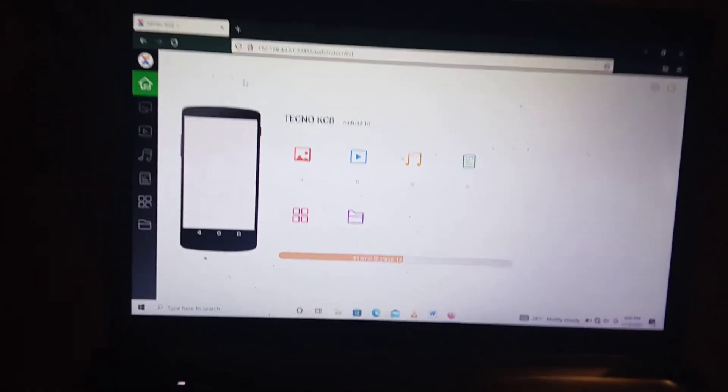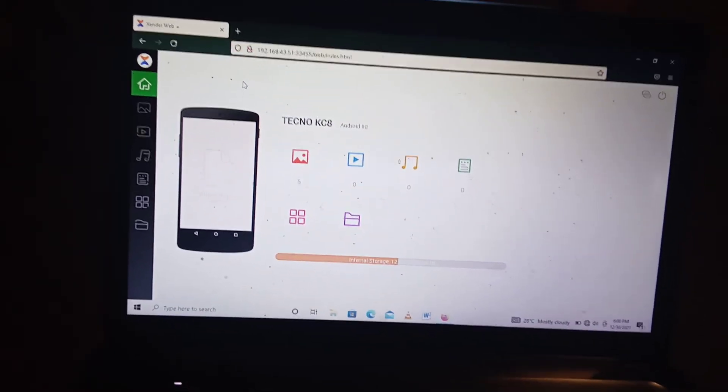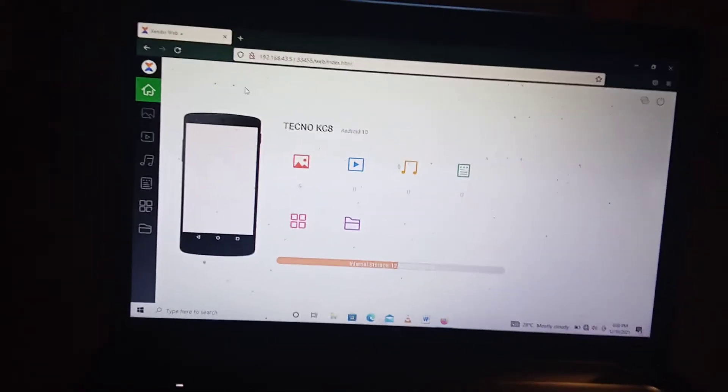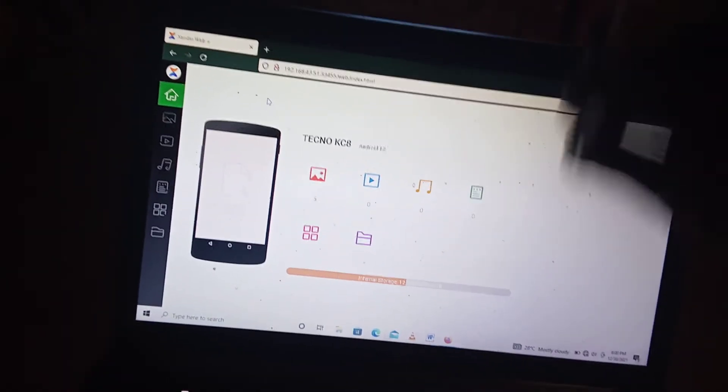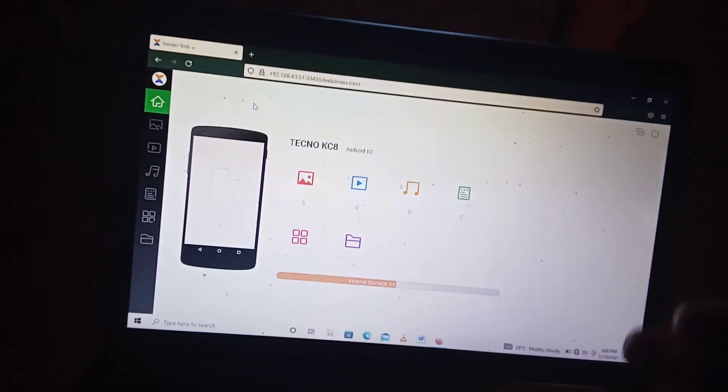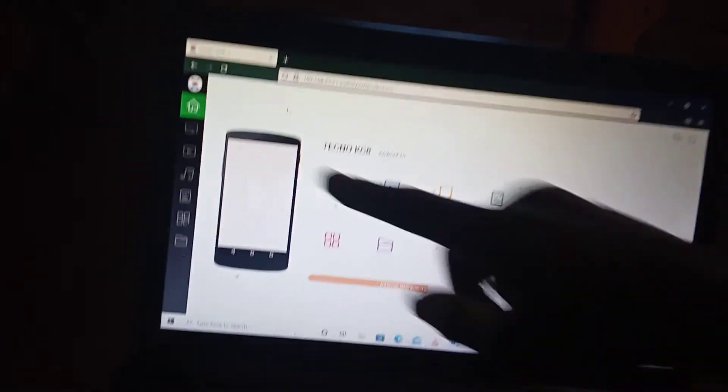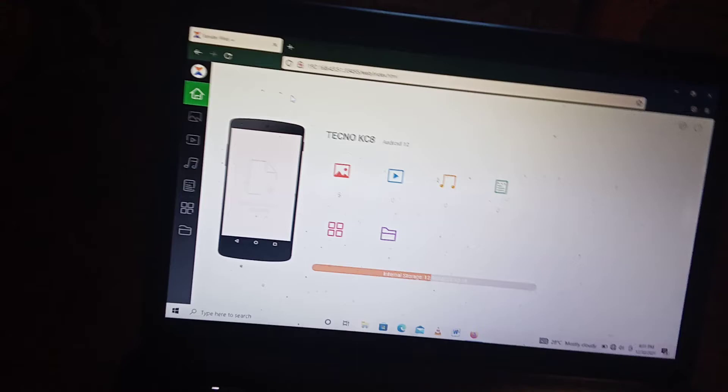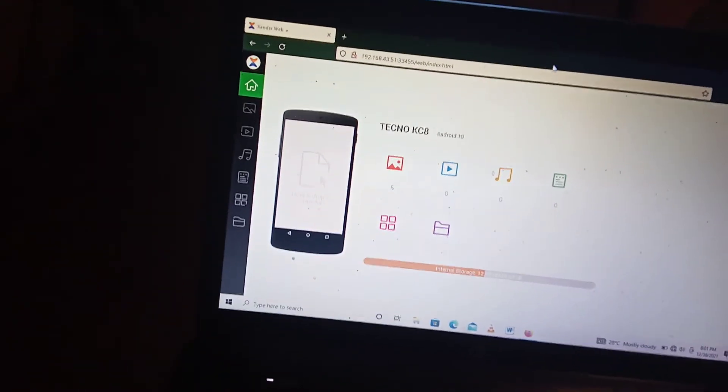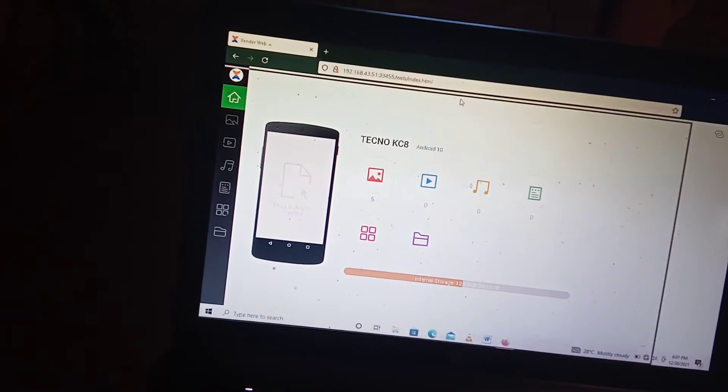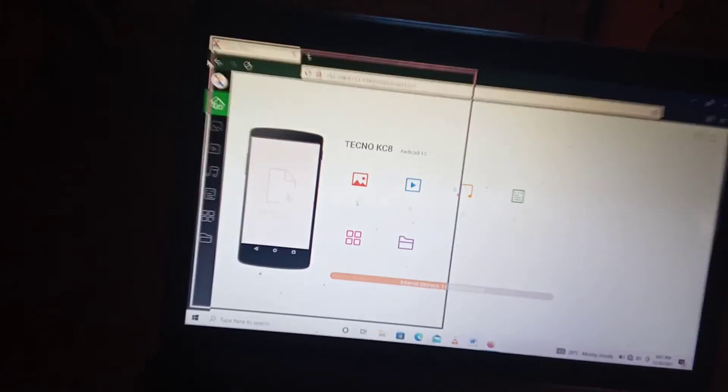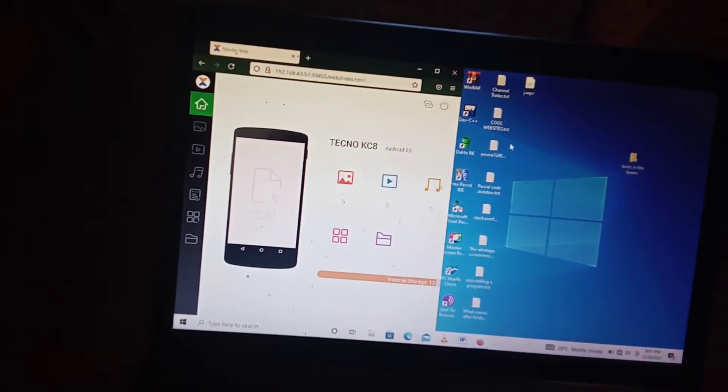So there are files that you may want to send from your computer to your phone that are not images, are not videos and are not like documents, are not in any of these categories. So what you do is this, this is a trick I have learned to use.